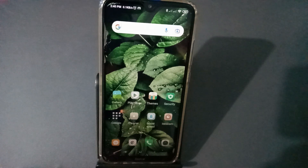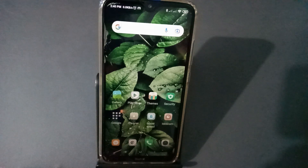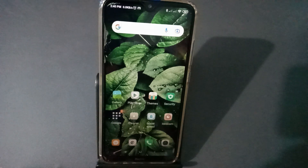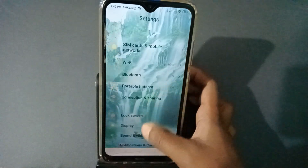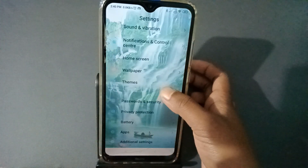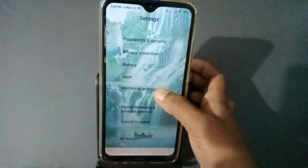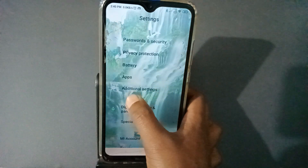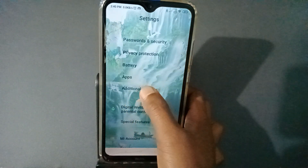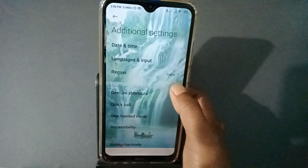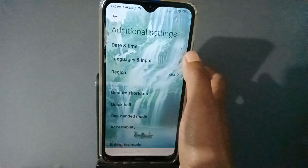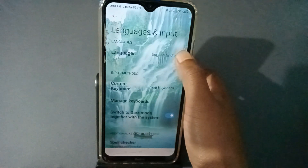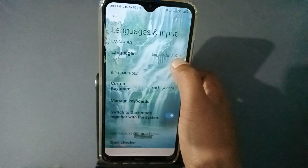Without wasting time, let us start the video. First of all, you have to move to the Settings, then press Settings and scroll down. You will see 'Additional Settings' here — press it. Then you will see 'Language and Input' — press it.